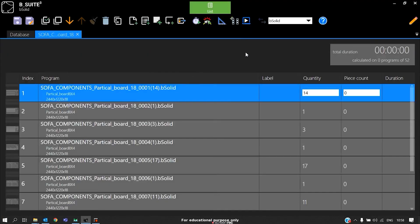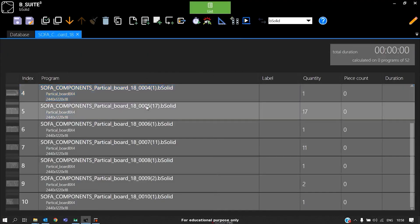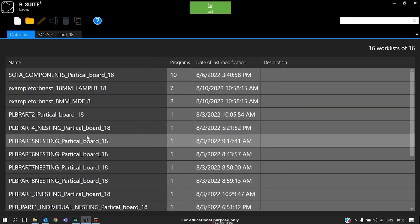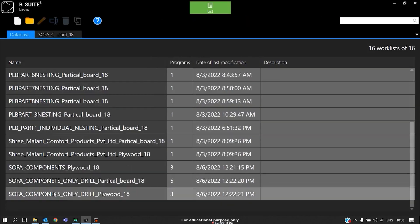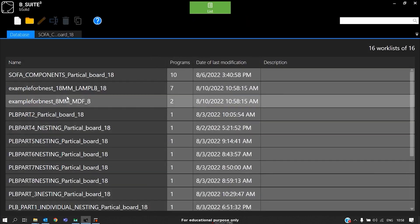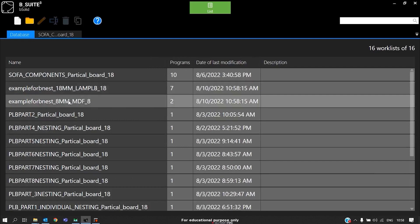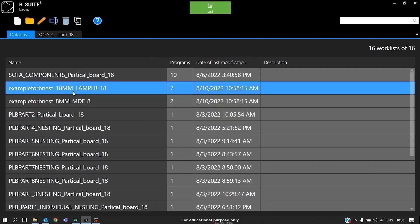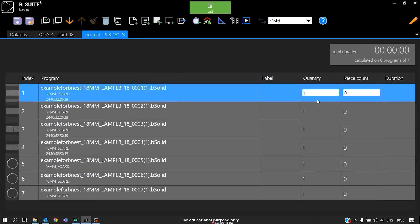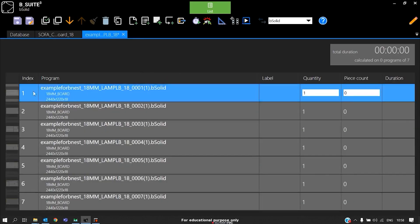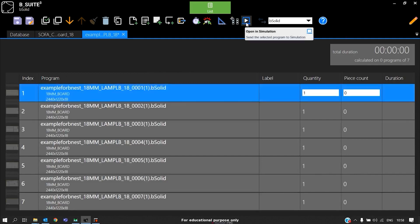Here we will be able to find in database our file. In this case, we have two files, for 18mm and 8mm. We can open and see any one program on the machine. I'll click on opening simulation.